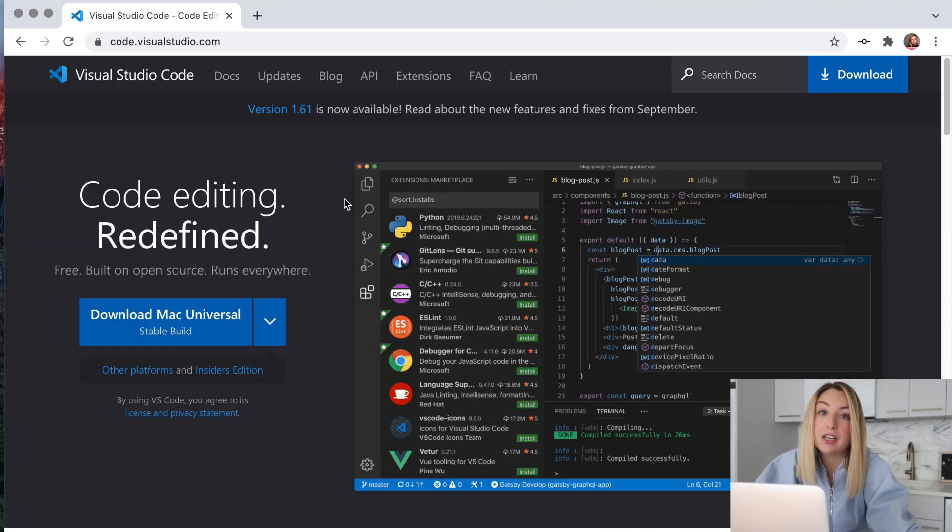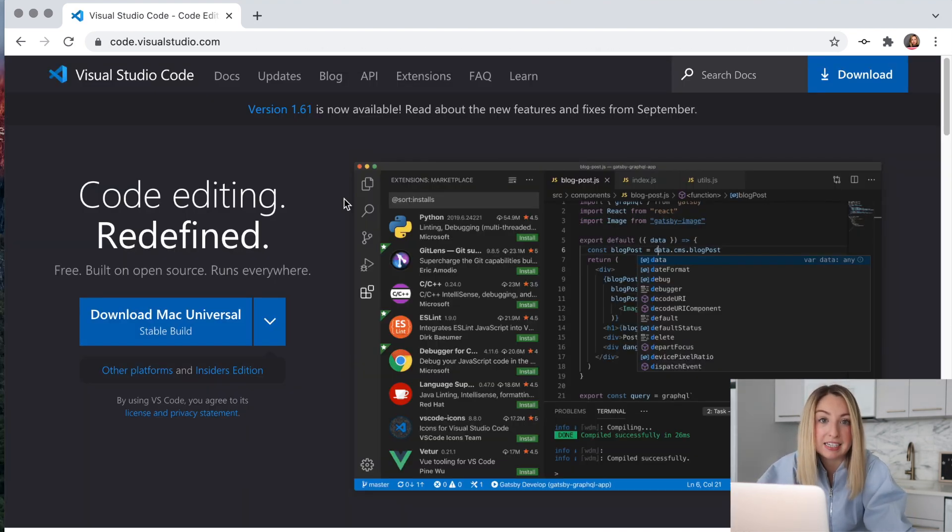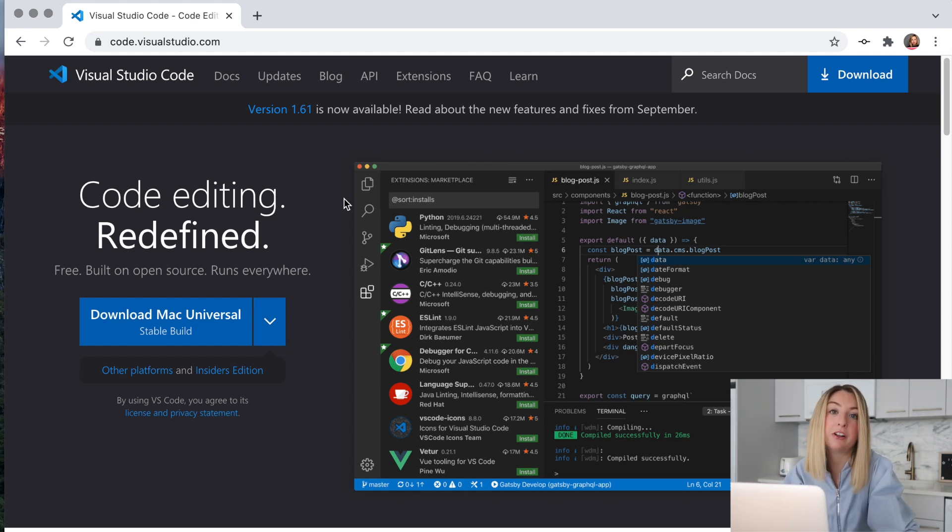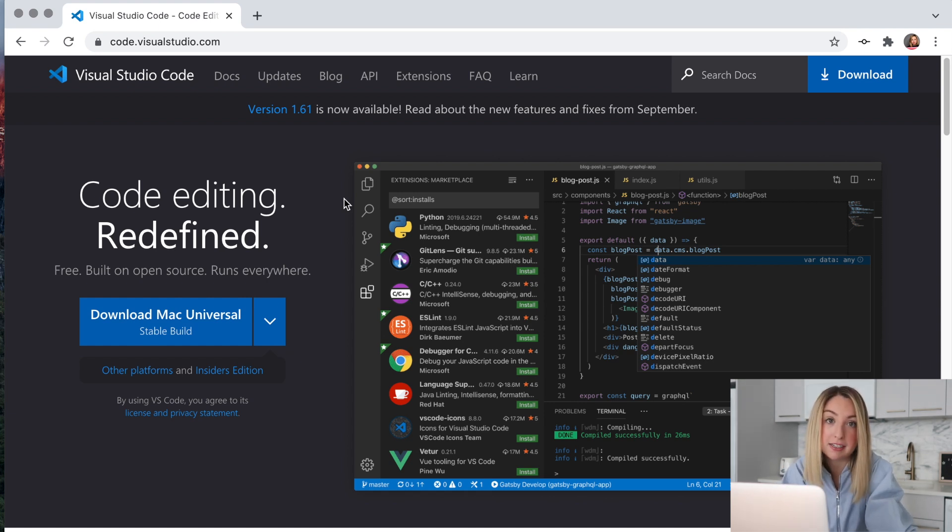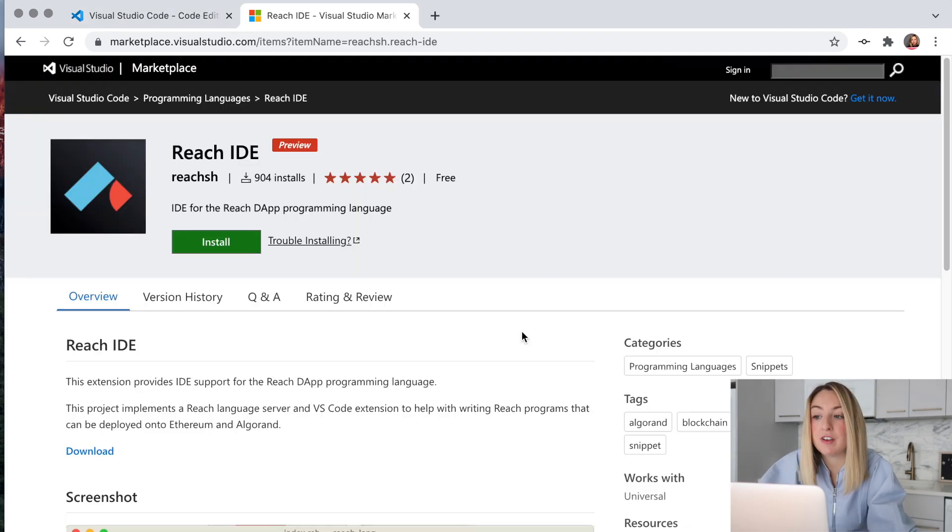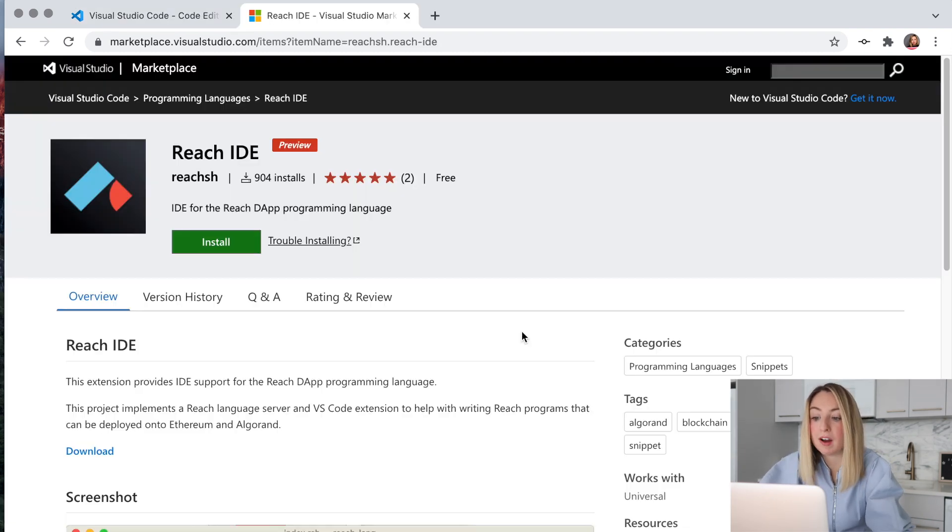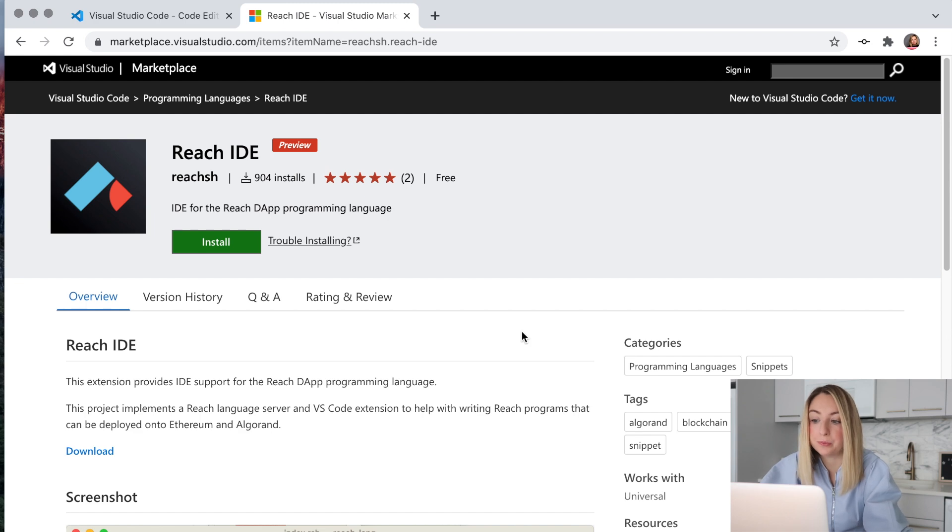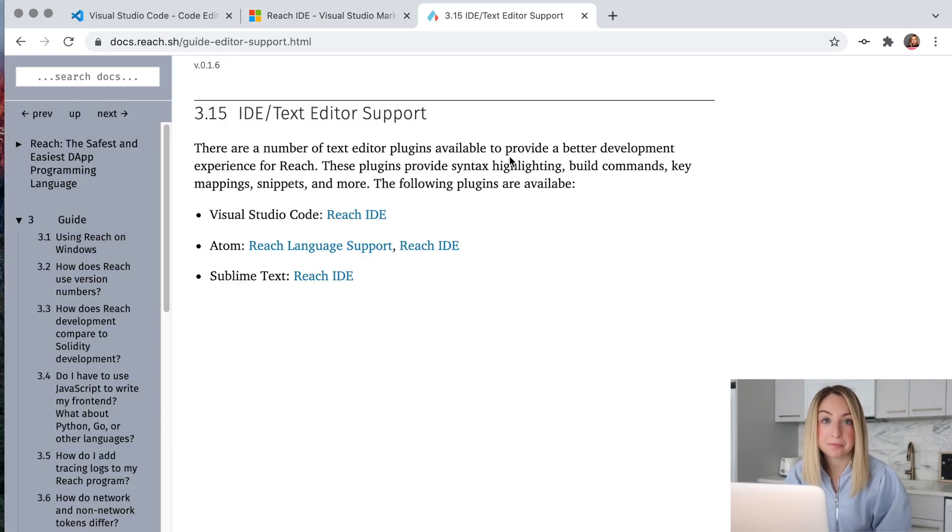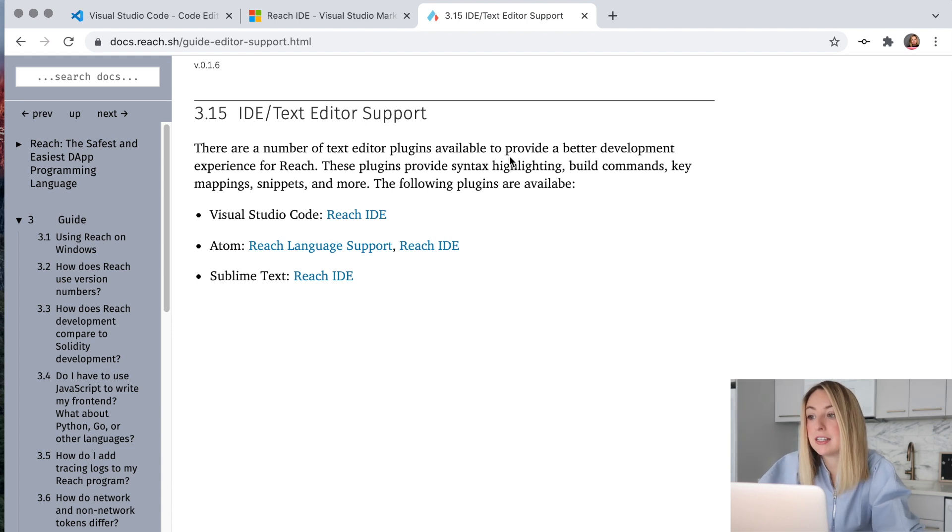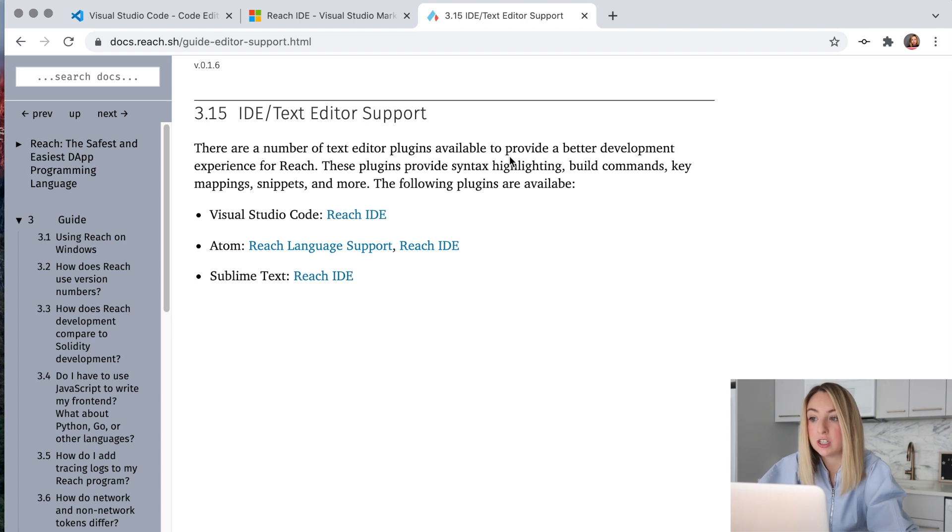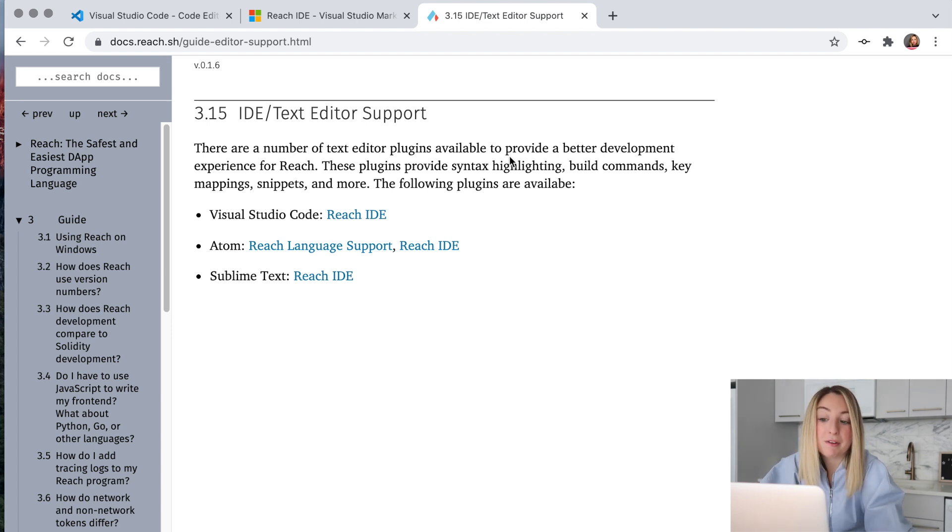Now VS code is just one type of IDE and there are many more out there, but it is a particularly customizable IDE. In fact, there's a special reach configuration we can use to write reach code. If you want to use an IDE or another text editor, reach also has other plugins available to provide a better development experience for reach. We'll be using VS code, but feel free to use one of these other plugins.